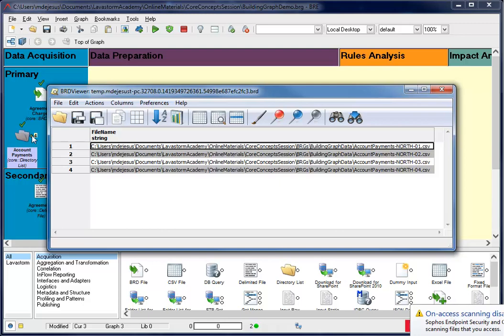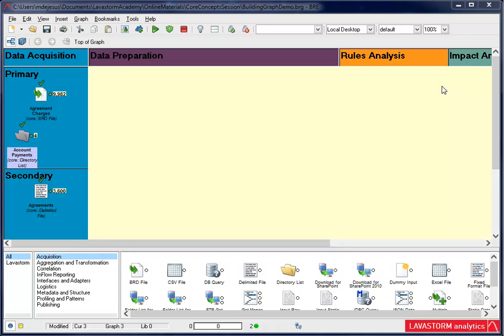However, I still need to grab the data within the files. Since the files are all CSV, I'm going to add the CSV file node. Notice that the directory list node is highlighted. Once I double click the CSV file node, it auto joins the two nodes together.